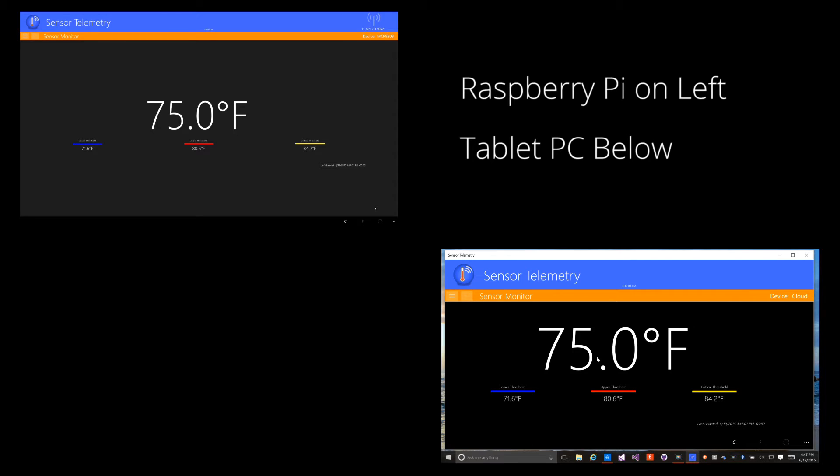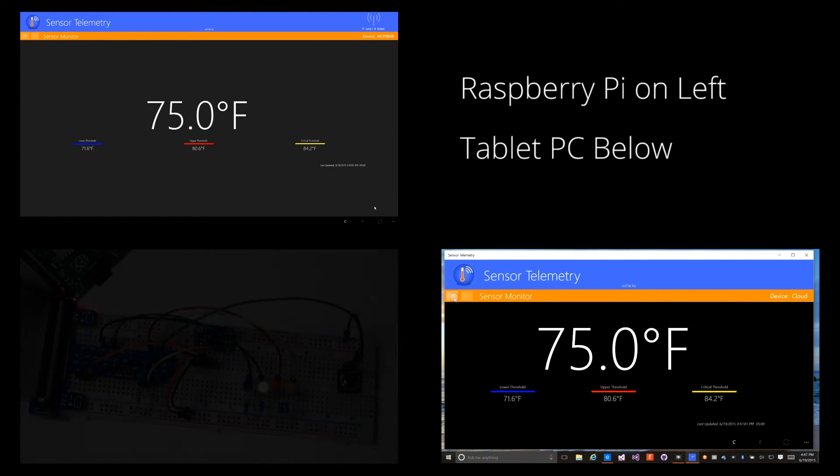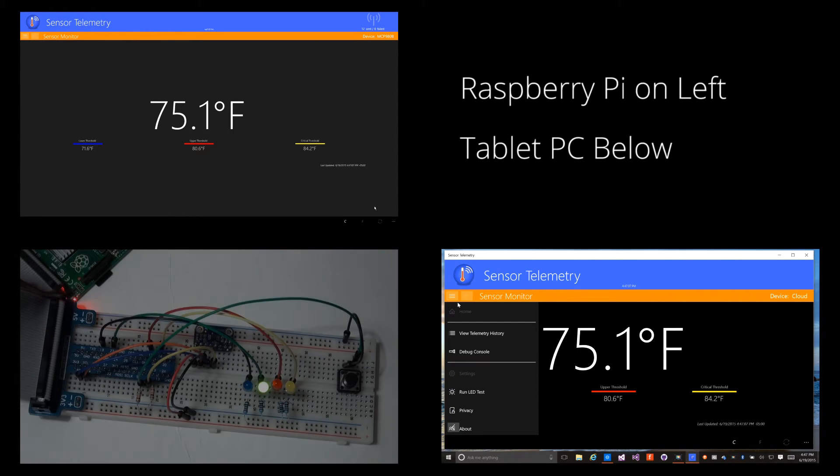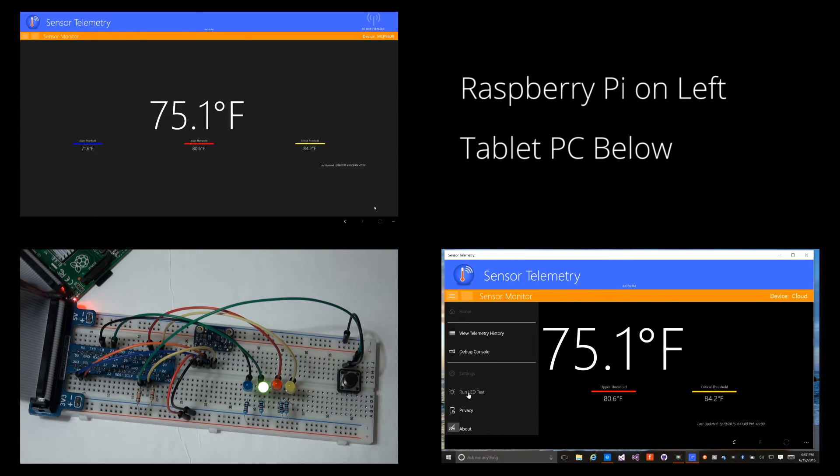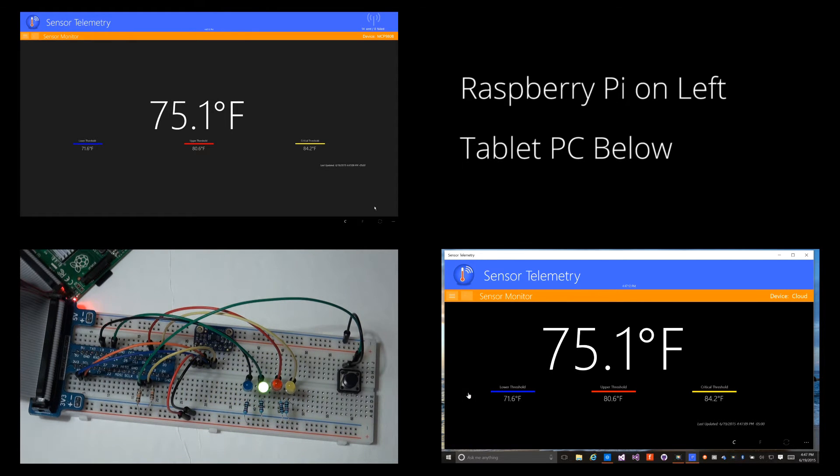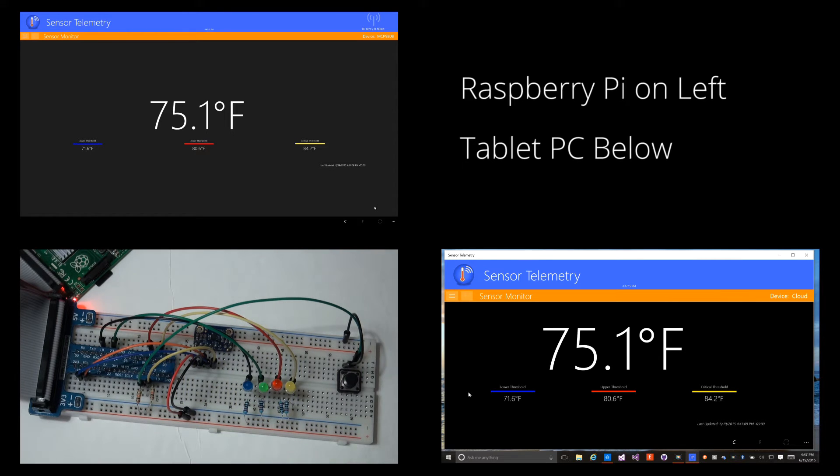Now, I'll trigger the LED test command from the client. This command is picked up by the device instance. Watch the lower left corner as the LED test is performed. Again, this command was triggered by the instance running on the Surface Pro.